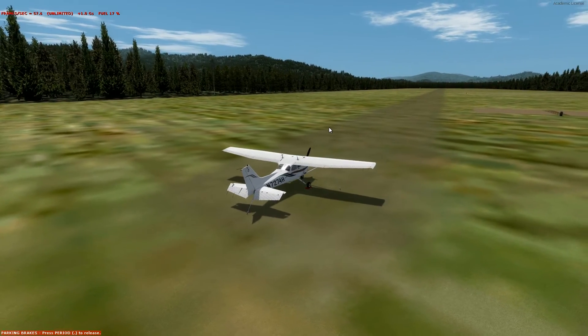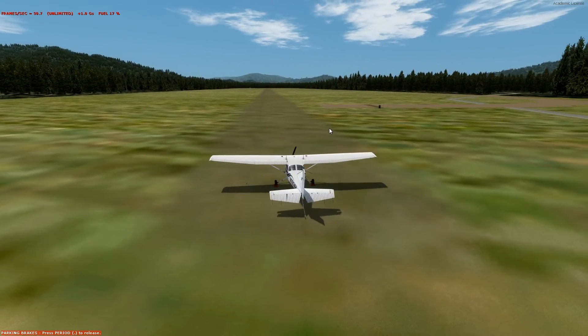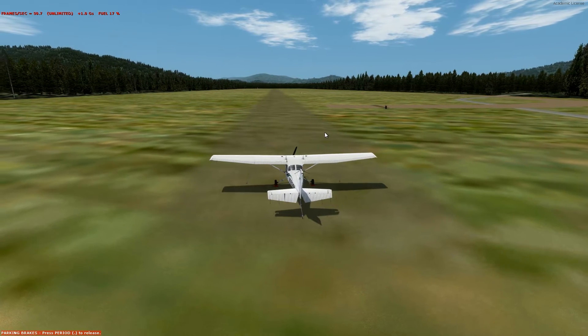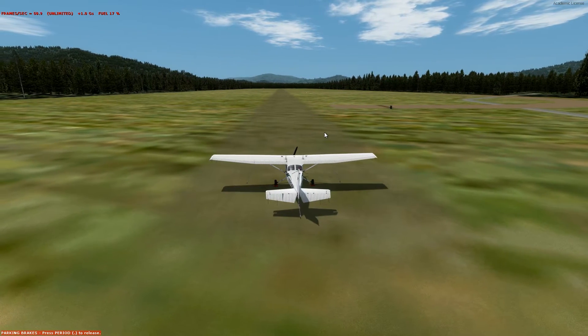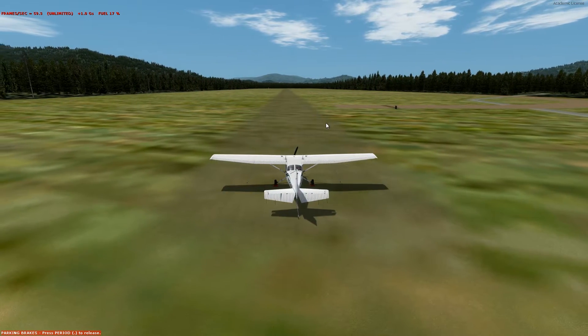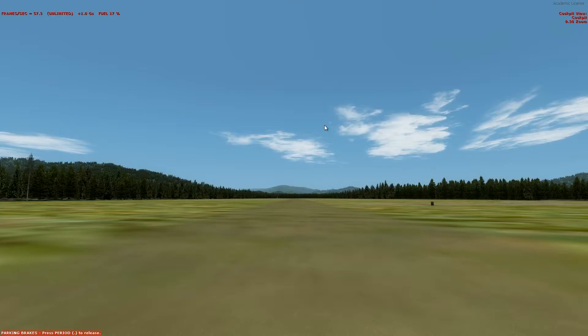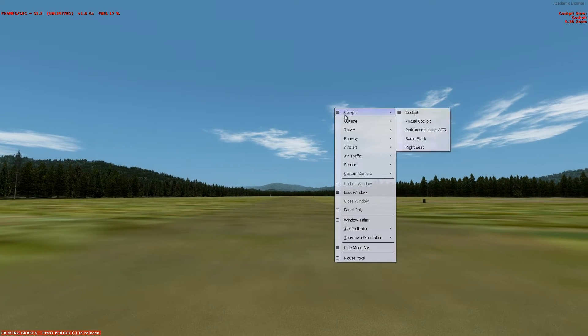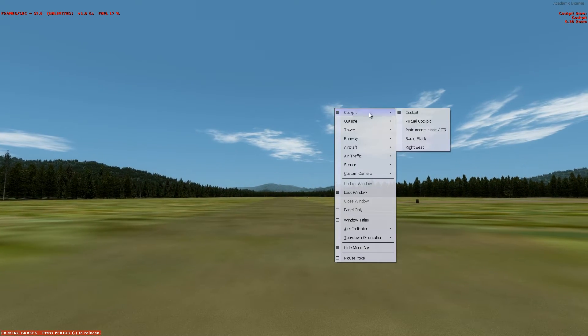So here we are. We're at U-63, something something Meadows. Let's set the airplane up.